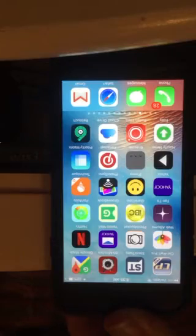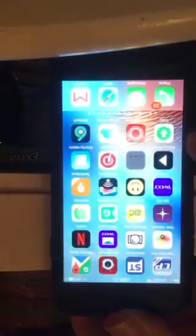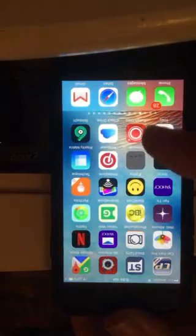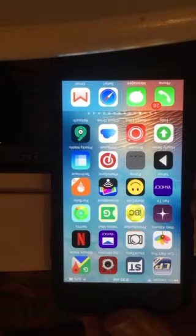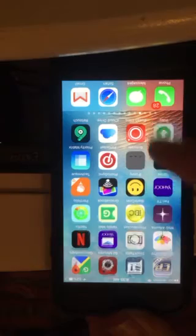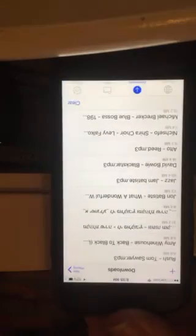We're gonna look at this app called Files. You download it — it's free to use five times, but if you want to keep using it you've got to pay five bucks or something. I use it every single day.